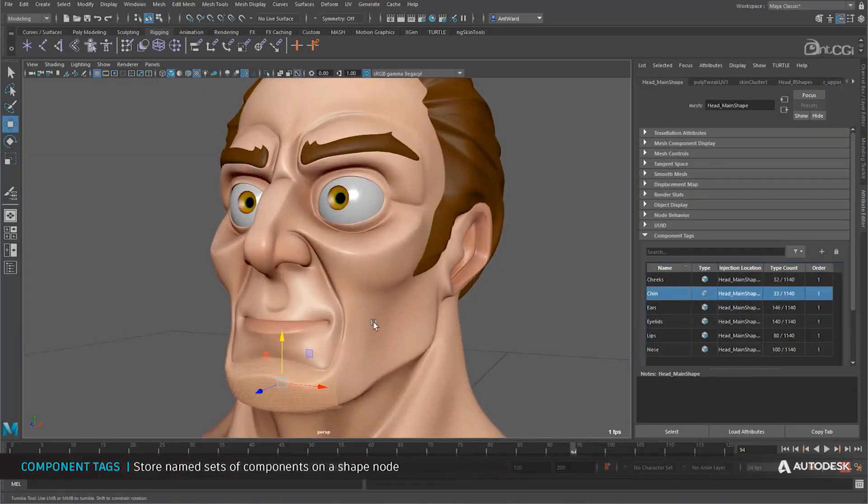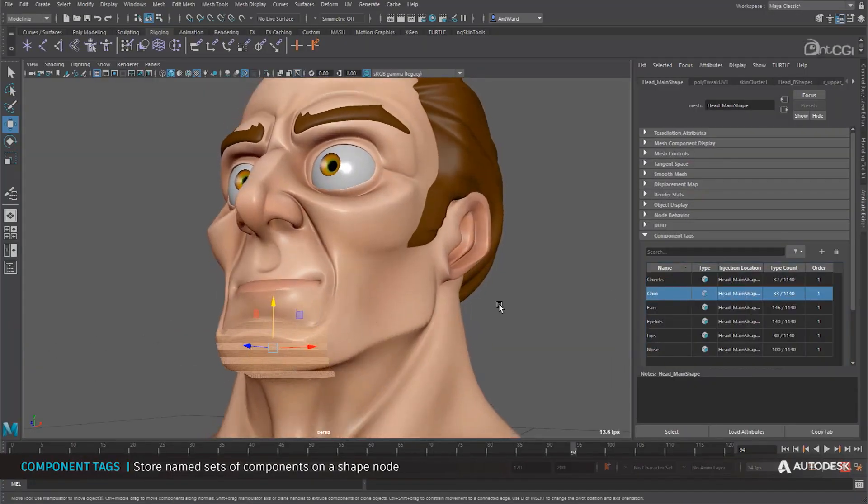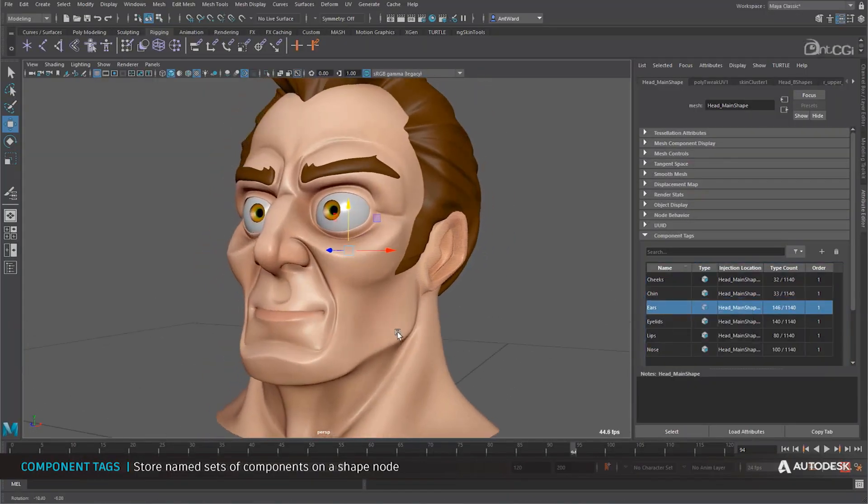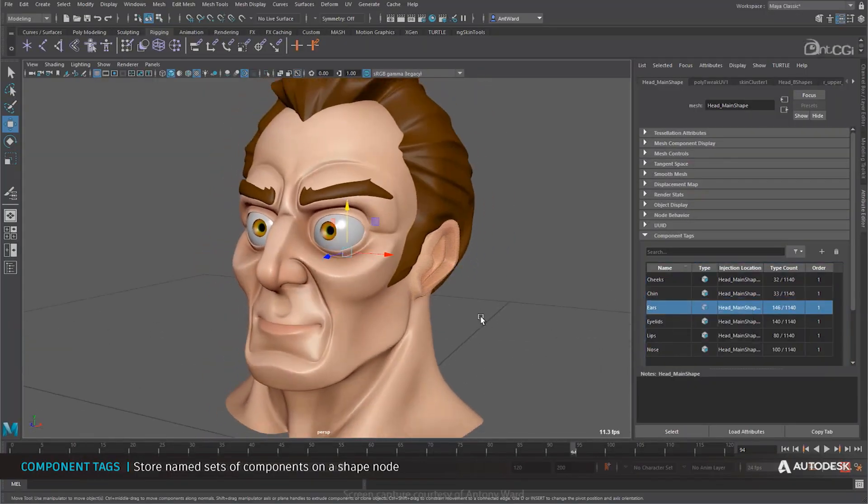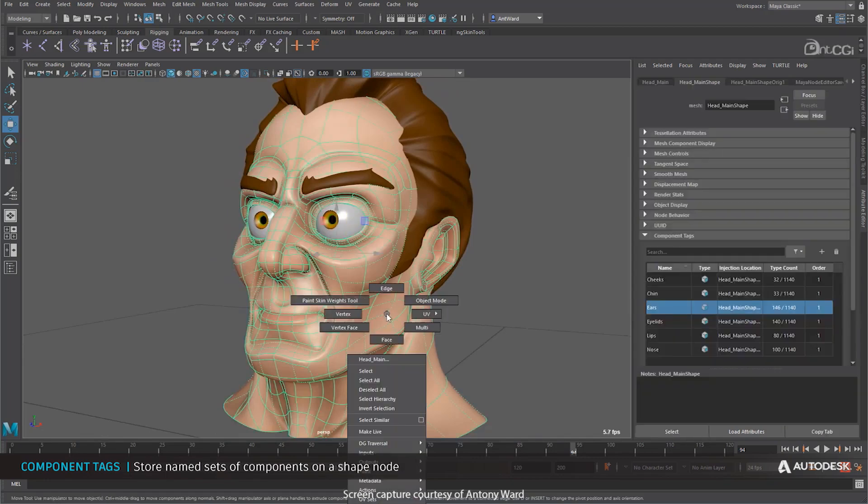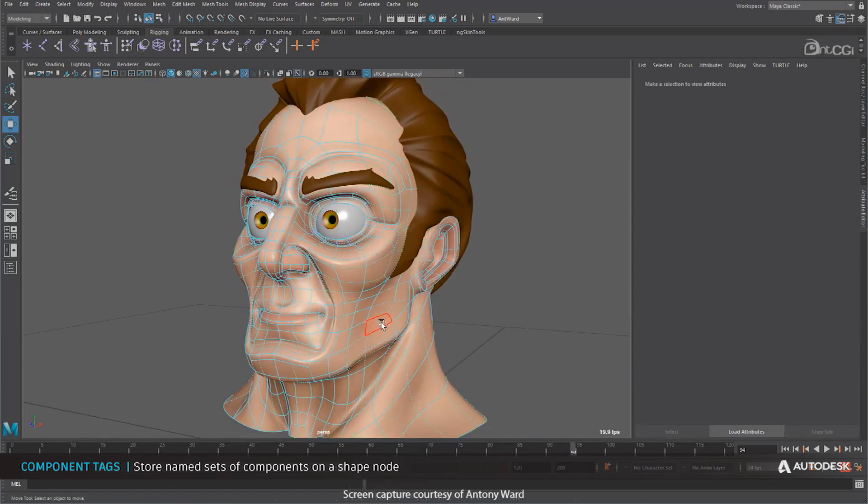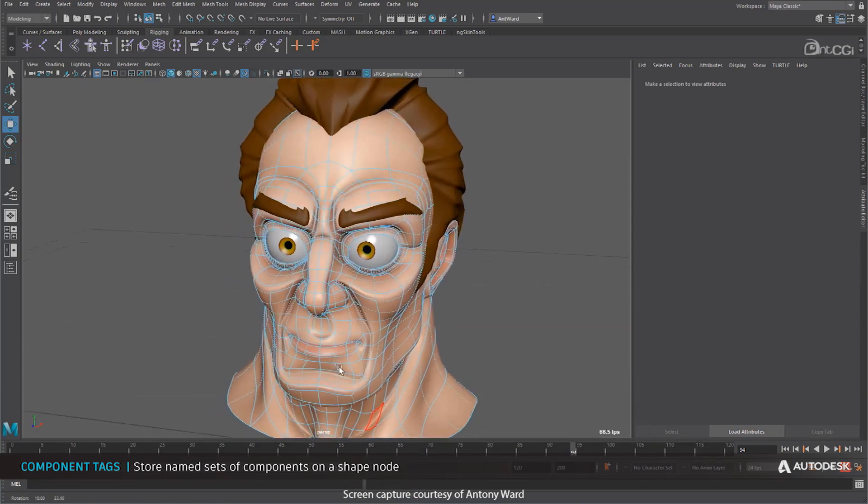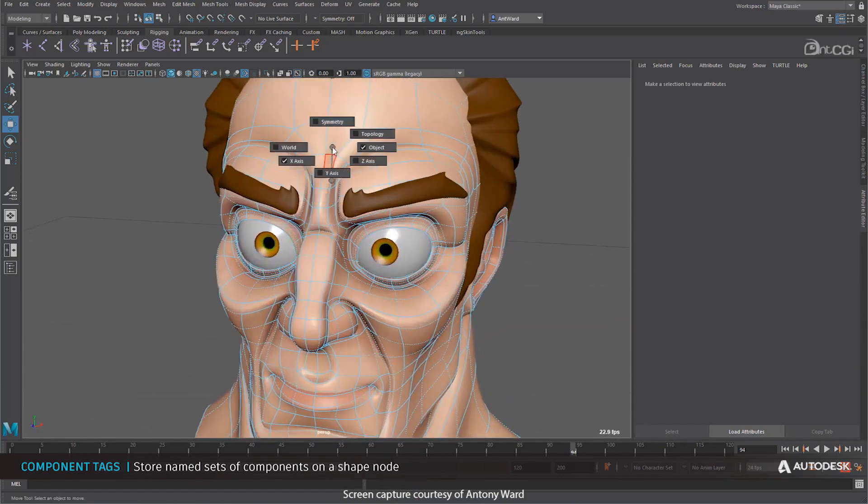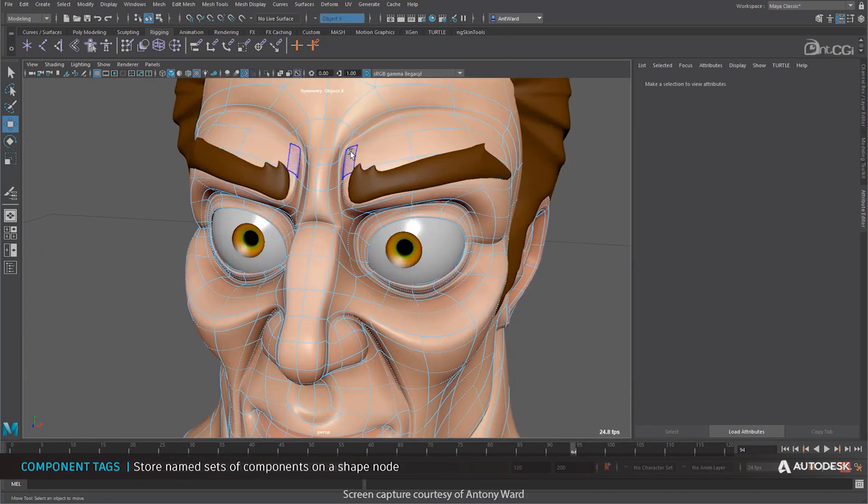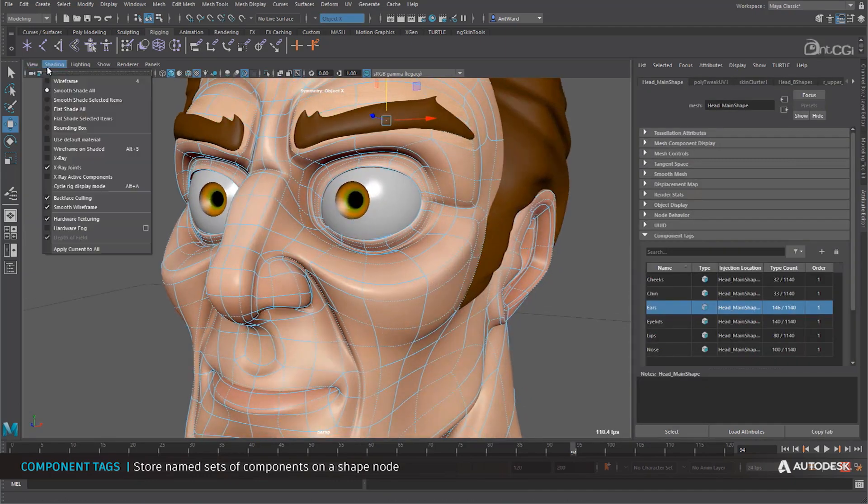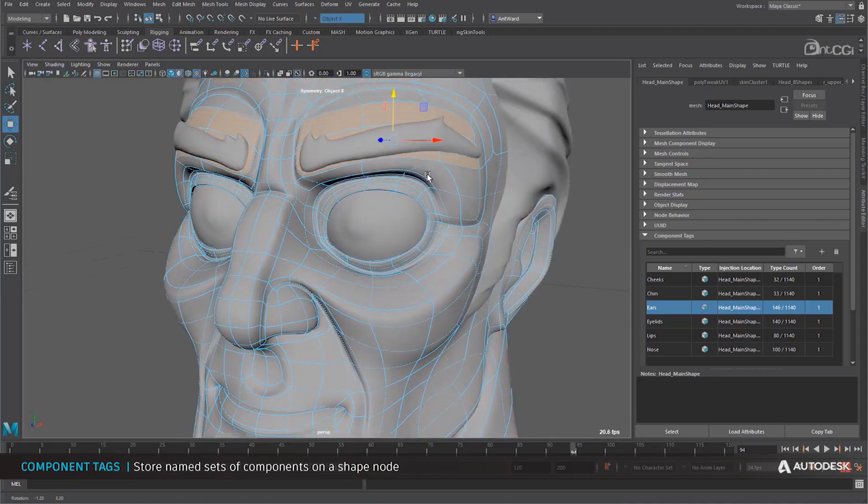And while we speak about animation, we cannot move forward than talking about rigging, as there is also a huge update to the rigging system. There is a brand new component tag which makes a lot of sense, and this component tag actually allows you to store a set of components that exist on your geometry directly on your shape node.